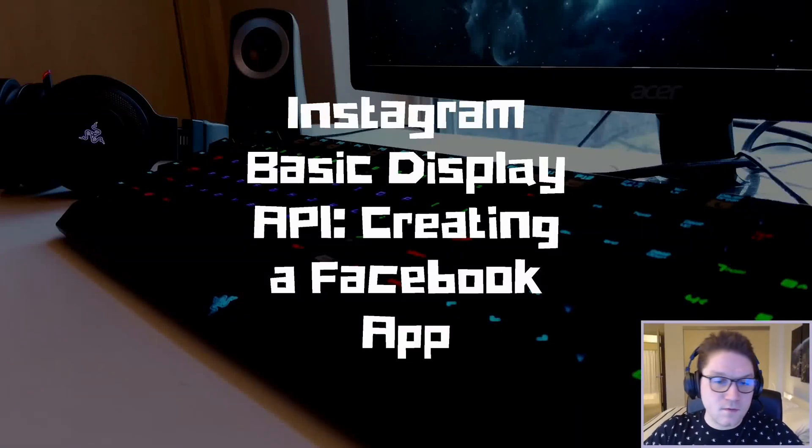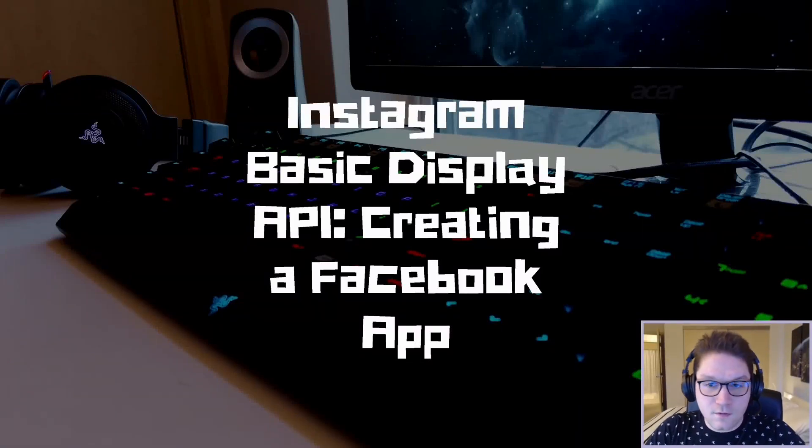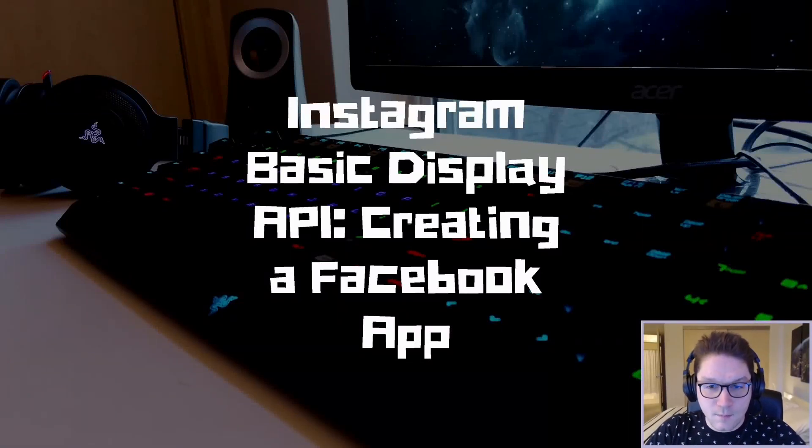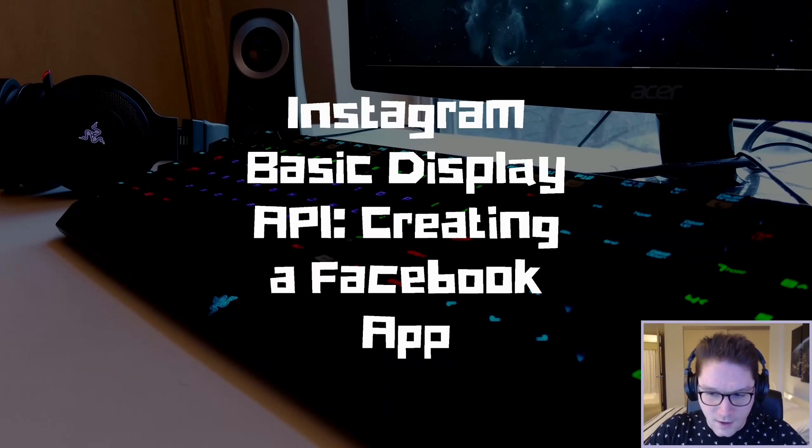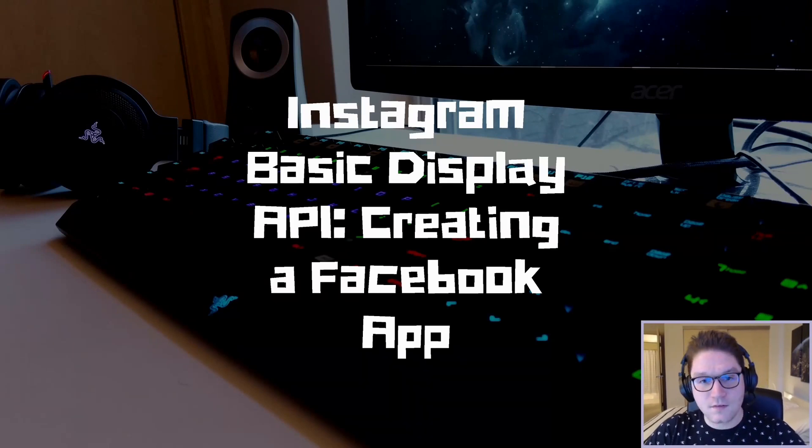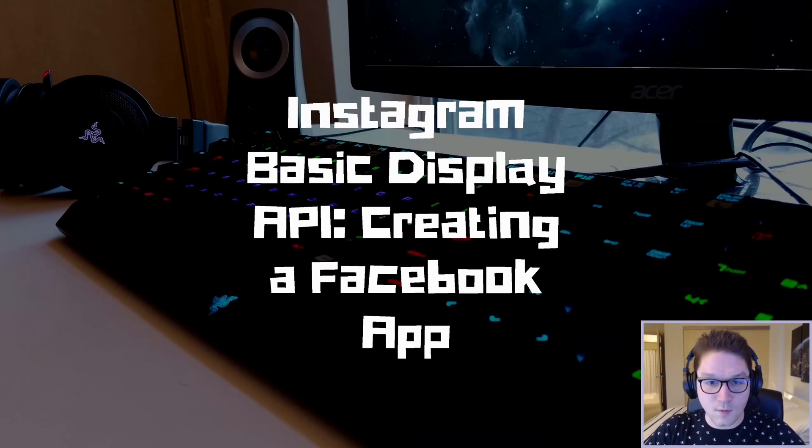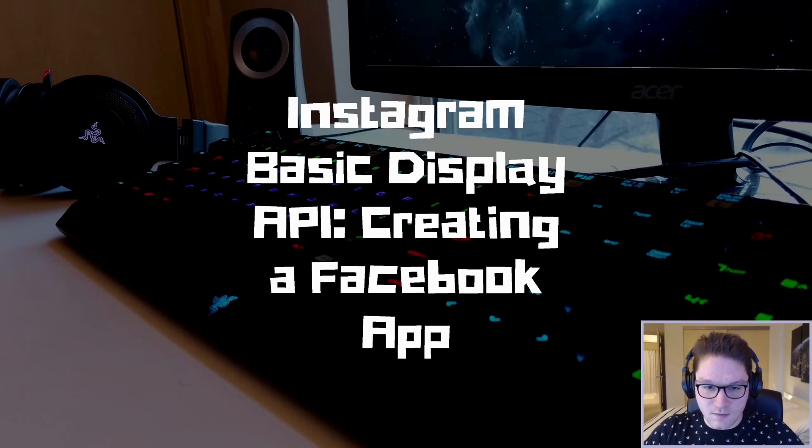Welcome everyone! In this video we are going to be diving into the Instagram Basic Display API, creating a Facebook app. This is the first step in getting started with the Instagram Basic Display API.